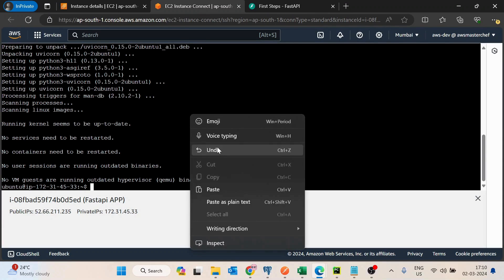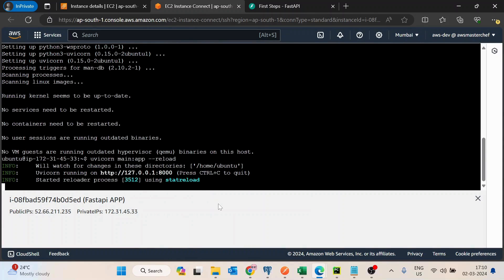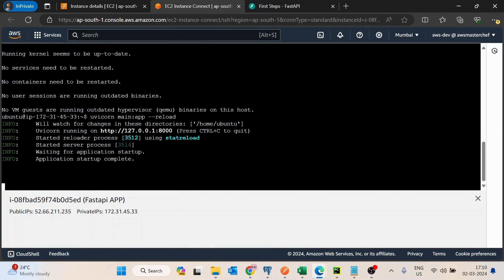We have the code copied and pasted, and the application has started. Two points to note: this application has started on port 8000, but the issue is it is running on 127.0.0.1, which is the internal IP address of the EC2 machine. So if you try to access this FastAPI application from the outside world it would not be accessible, only from inside the EC2 machine.